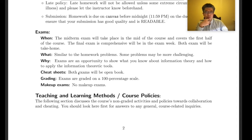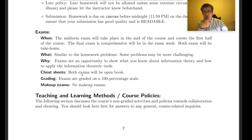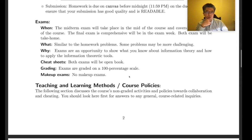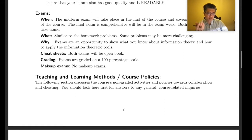You can have cheat sheets, which I encourage as a way to review course content, but it's not required. Both exams are open-book and open-everything. The problems will be brand new — you won't find them online. Grading is on a 100-percentage scale. There will be no make-up exams.